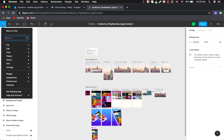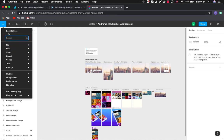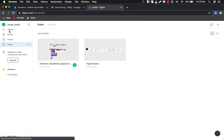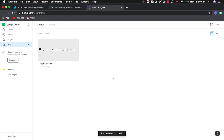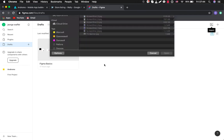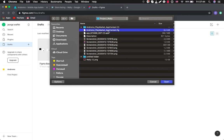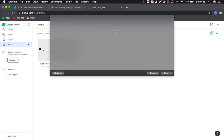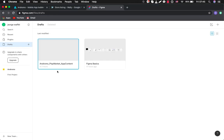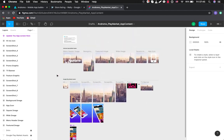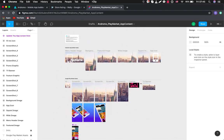So you will have to register in Figma. It's a simple process. Choose a starter plan, it's free. After that you upload our toolkit. The link for downloading will be available under this video. And then you just simply import it here. So after you register, you will be on this dashboard. You choose import and you upload this Andromo Play Market App Content. And after that you can edit all your pictures and screenshots.